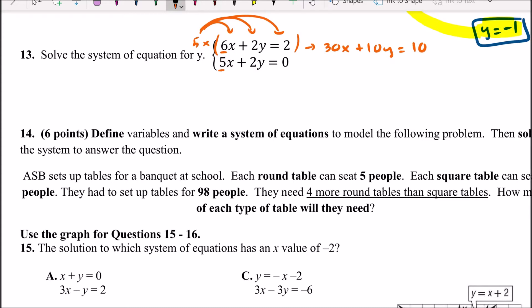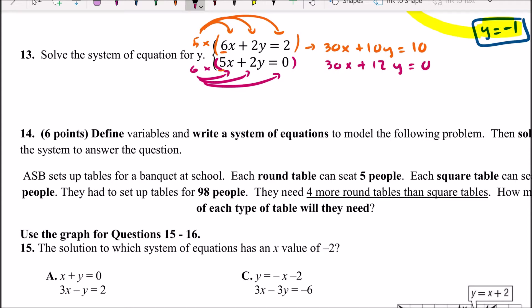To get 30x in the second equation, I multiply it by 6 and distribute, giving 30x plus 12y equals 0. Then I change the sign of the second equation by multiplying by negative 1, turning all the terms negative. Since 0 doesn't change with a negative sign, we don't write negative 0.